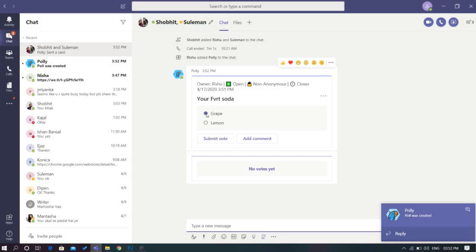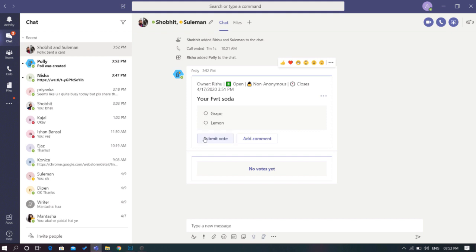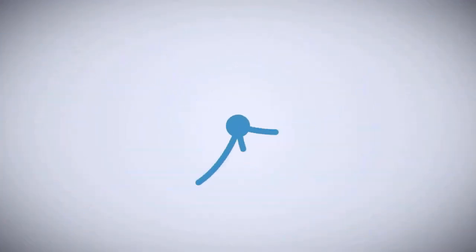That's it guys, this is how you create polls in Microsoft Teams. If you like this video, give it a thumbs up and remember to subscribe to I Love Free Software TV for more videos like this.